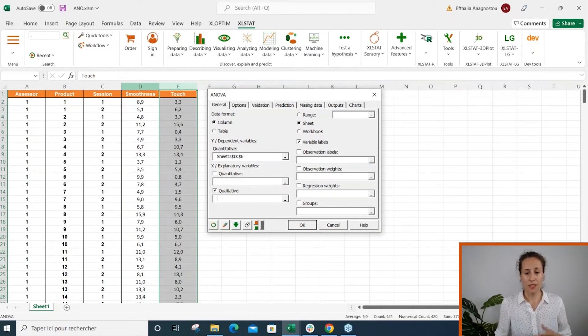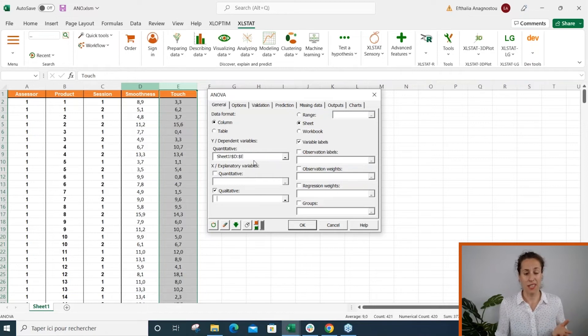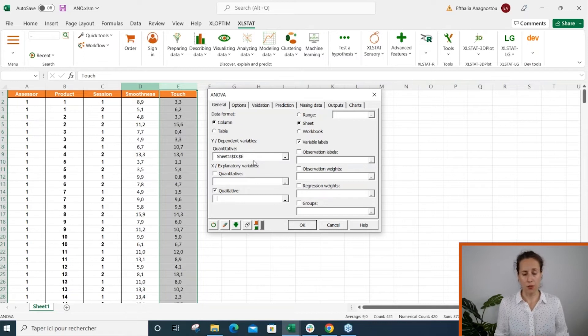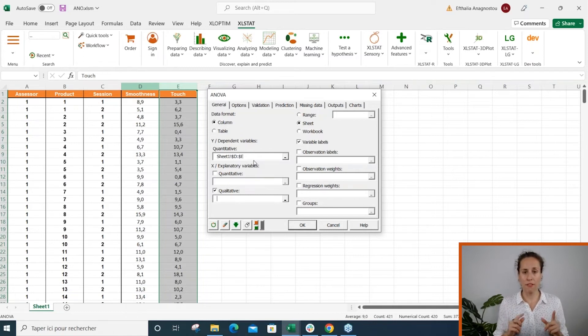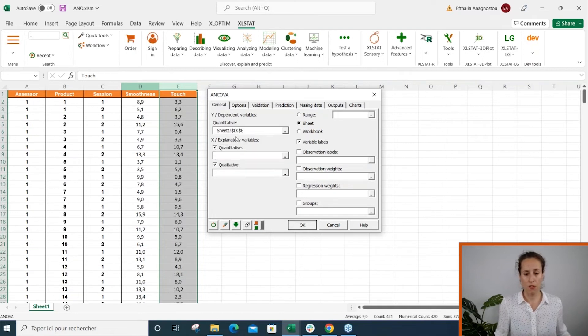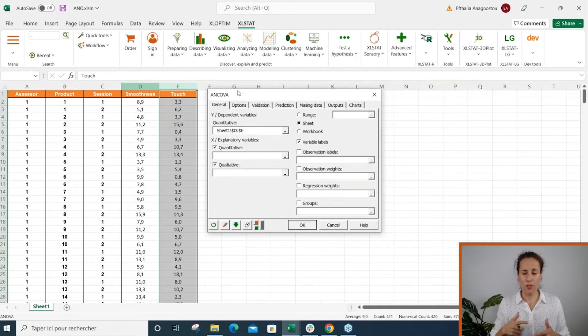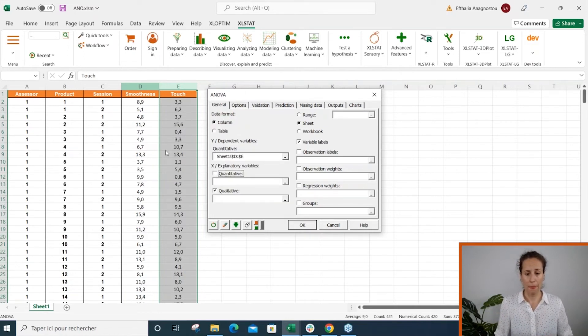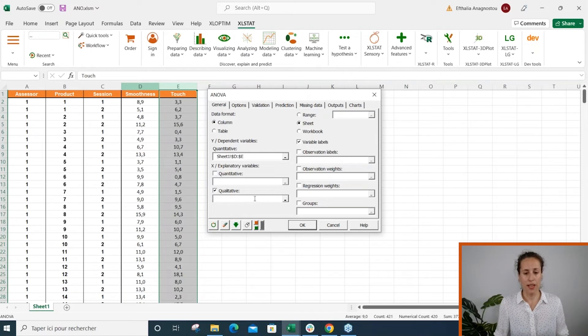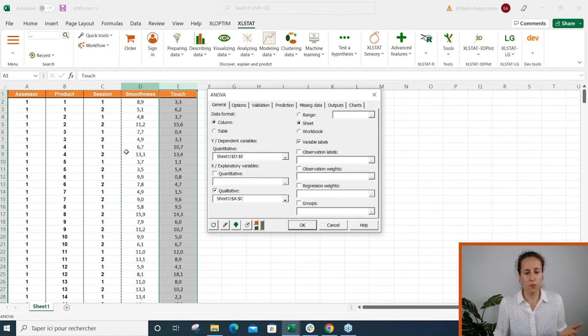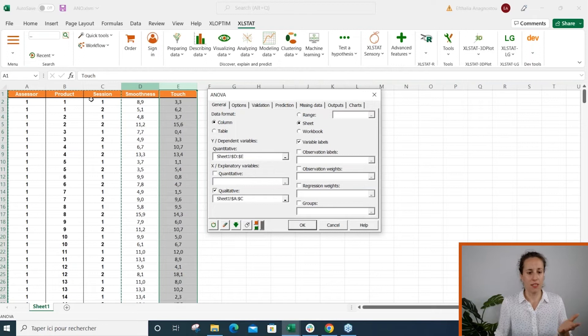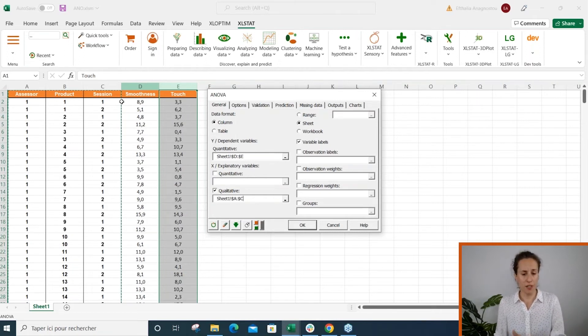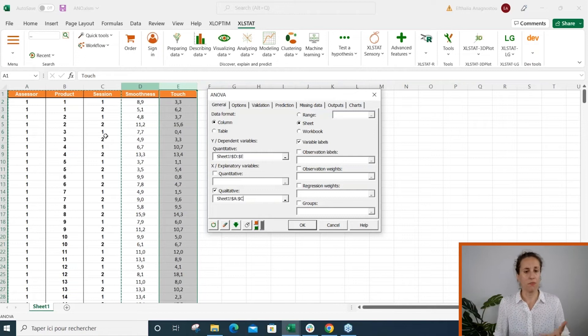Since we deal with the ANOVA method we have qualitative factors. If you have qualitative and quantitative factors, so a mix of both, then the dialogue box will automatically convert to the ANCOVA method. But in this case I only have qualitative ones. So don't be confused—even if assessor, product, and session factors contain numerical variables, they are still qualitative factors.